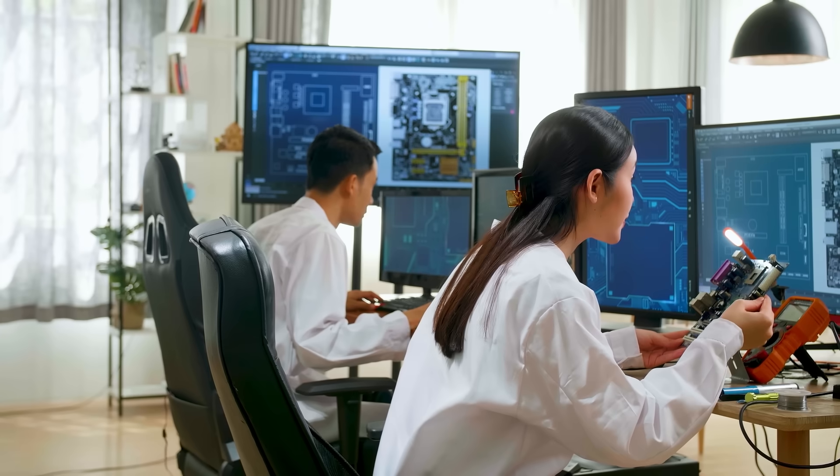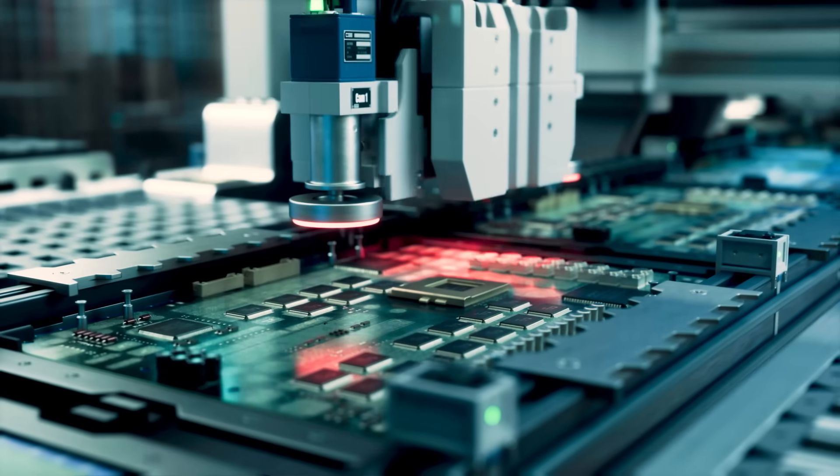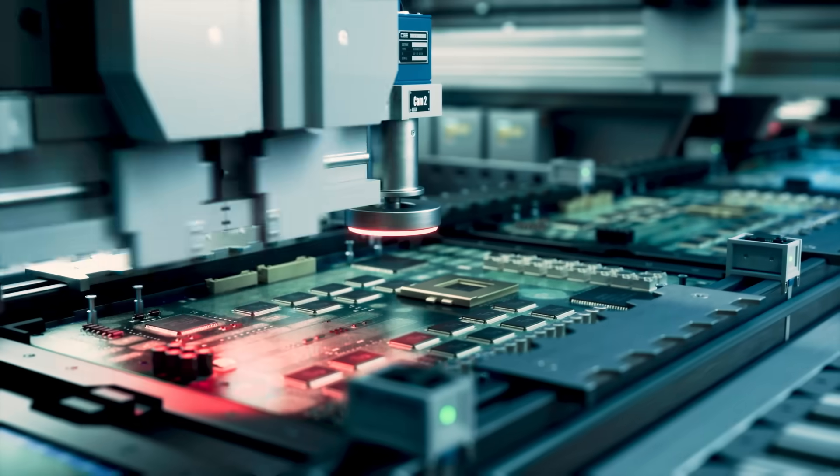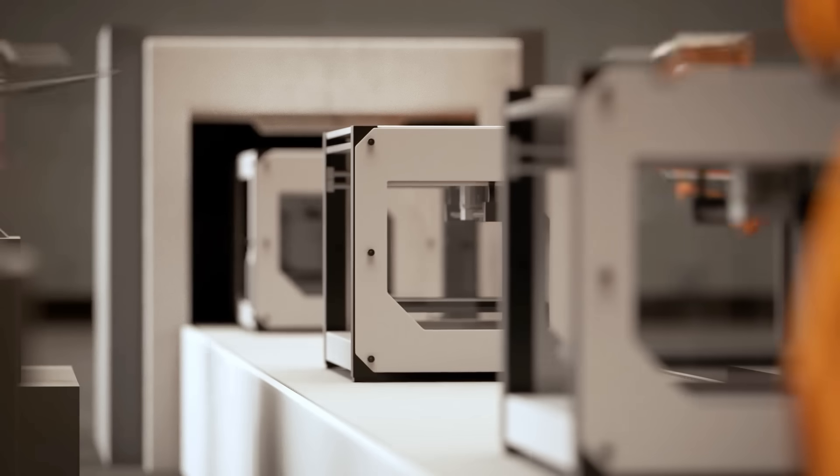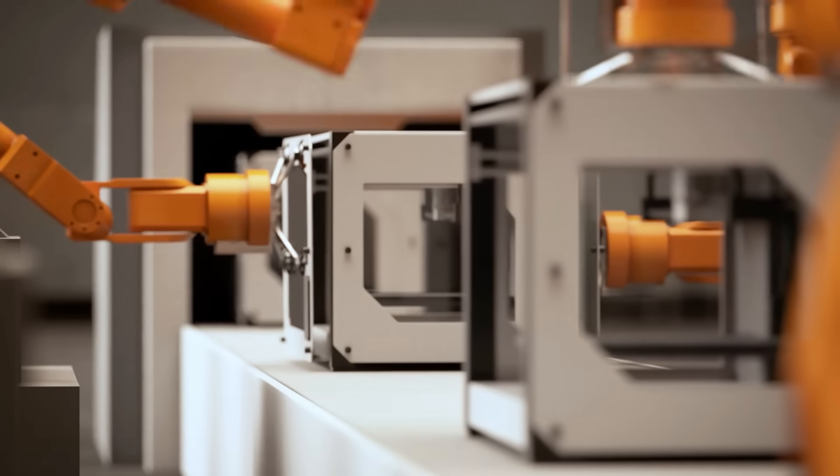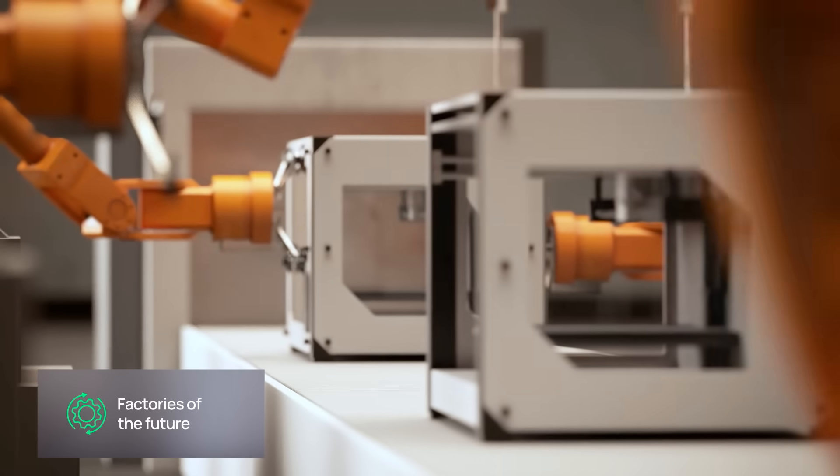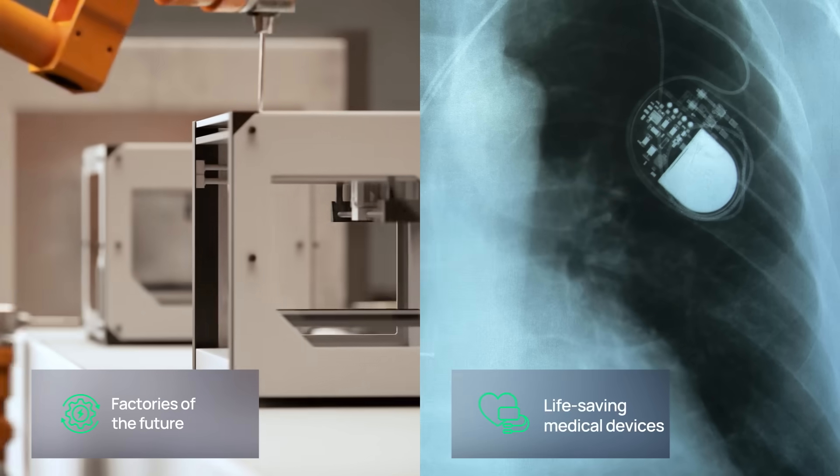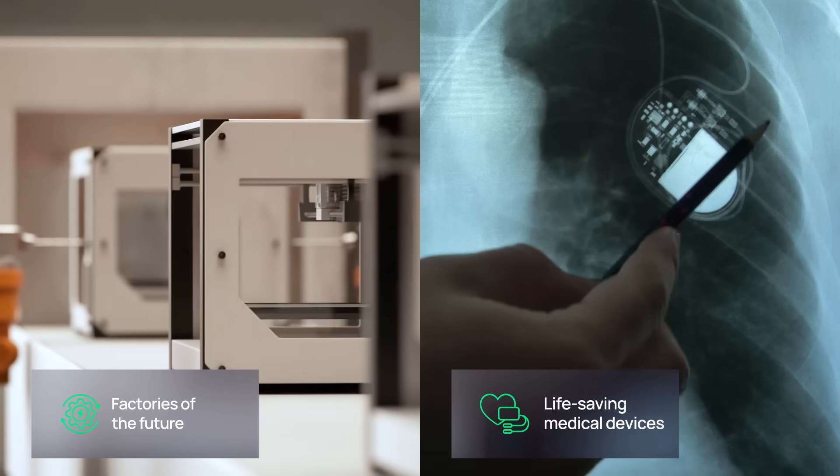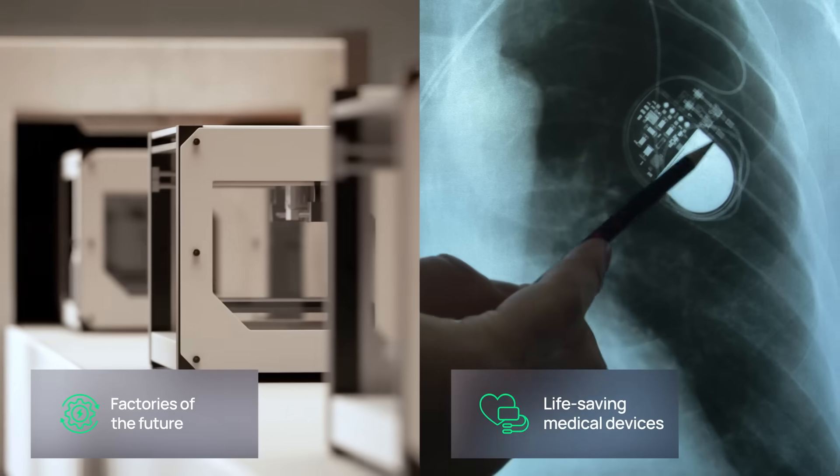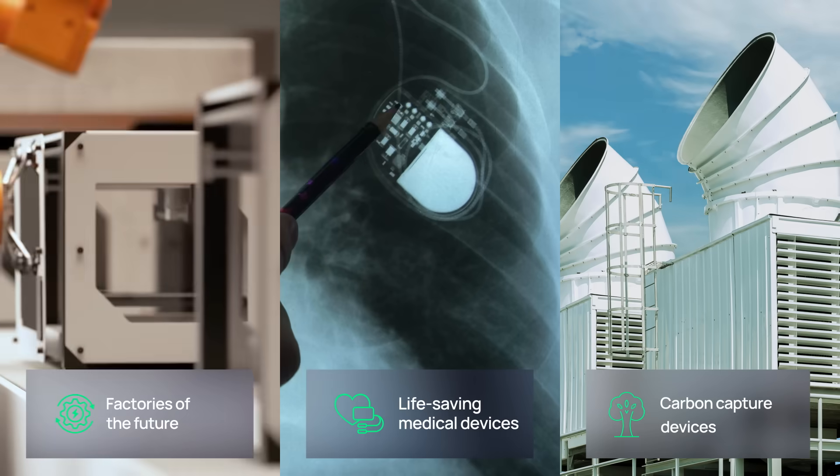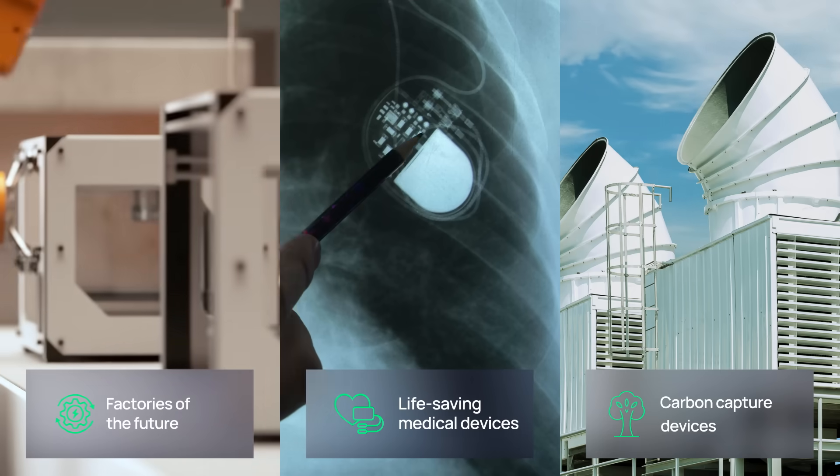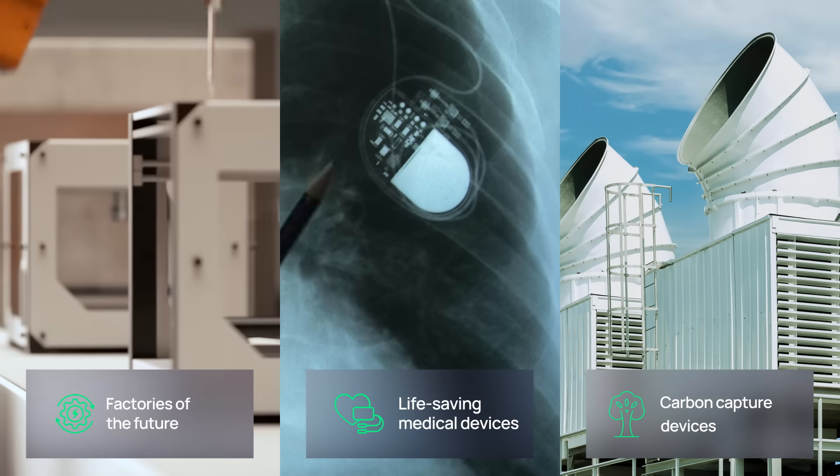From first draft to final PCB, these tools optimize power for factories of the future, guide the design of life-saving medical devices, and model systems that support renewable energy grids.